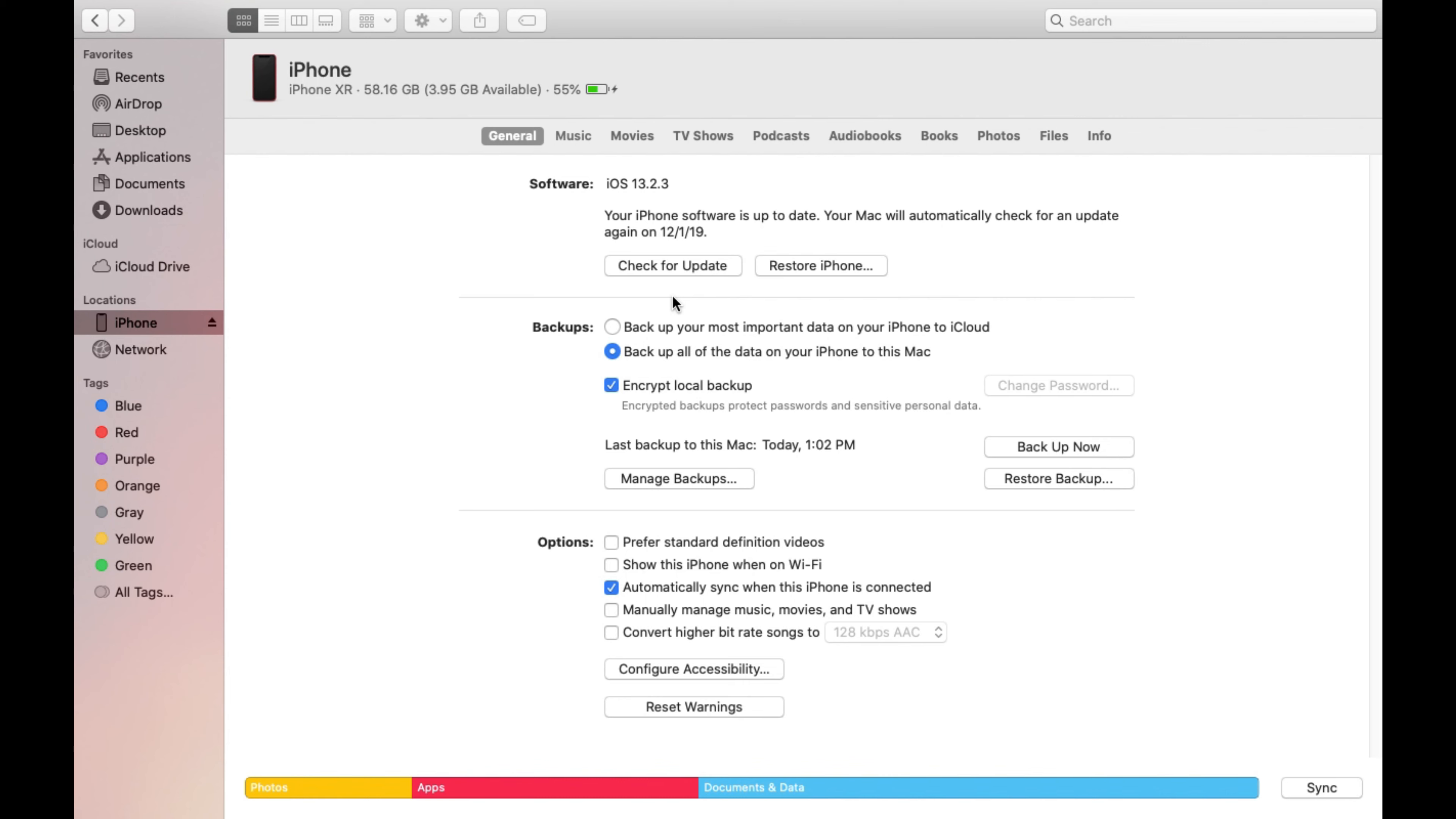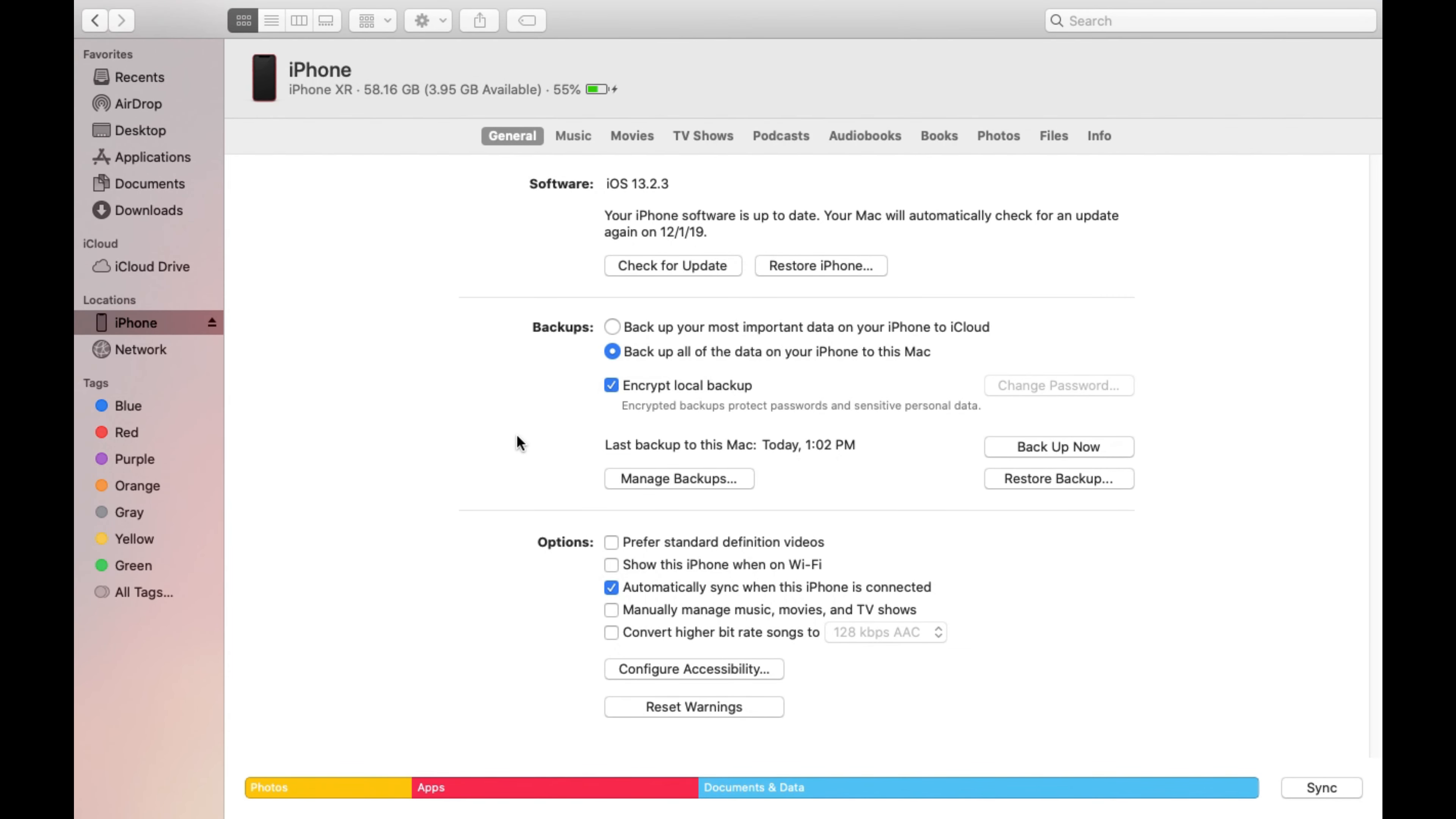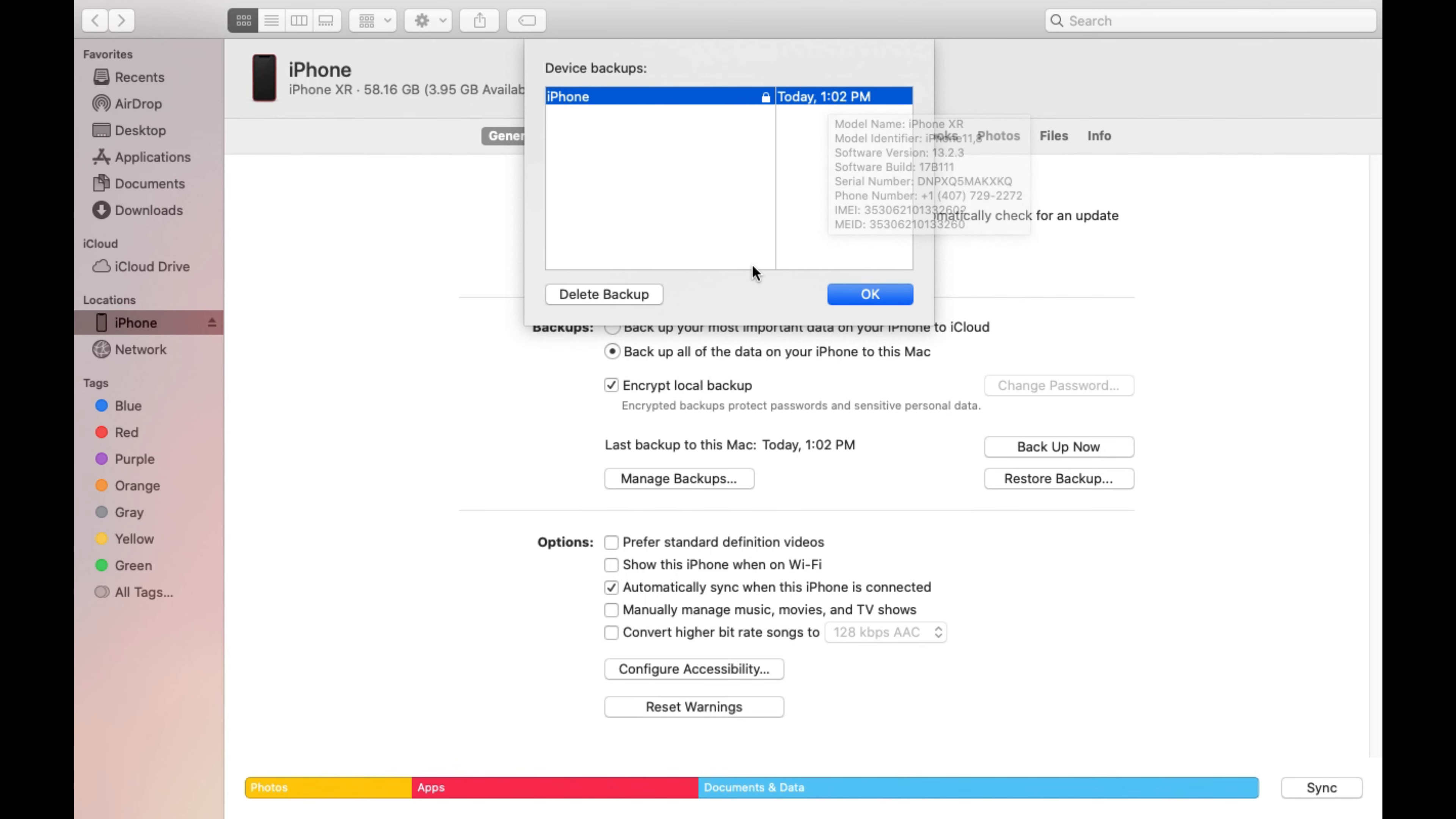And you could go ahead and actually click on manage backups just to make sure and confirm that the backup finished. If you see an entry like that that means that it's completed and you could delete it if you don't need it but after you're done just go ahead and click OK.